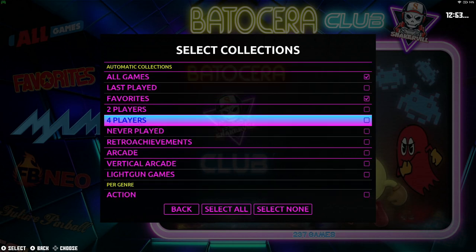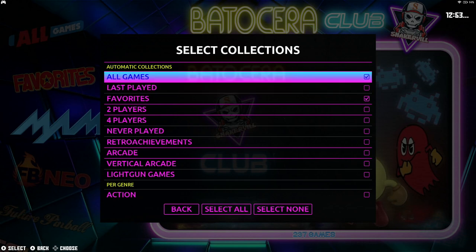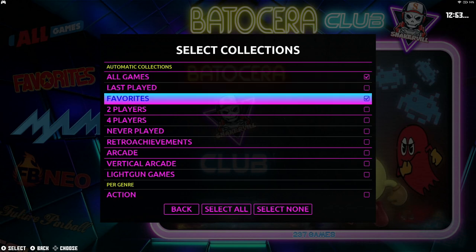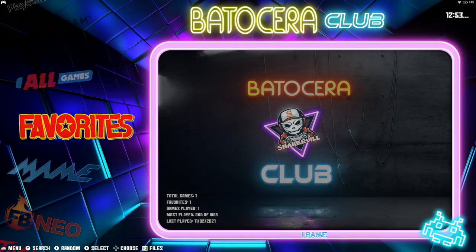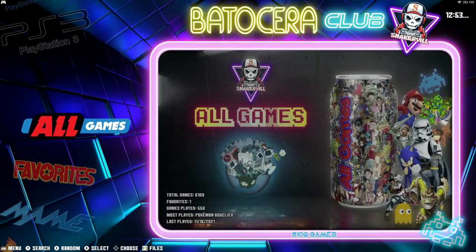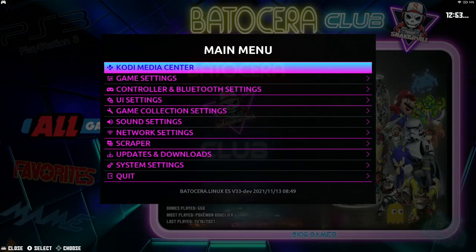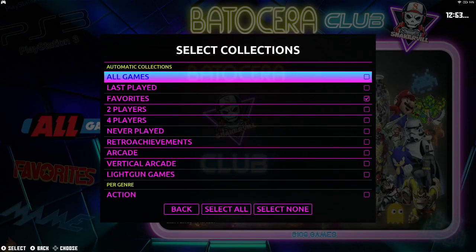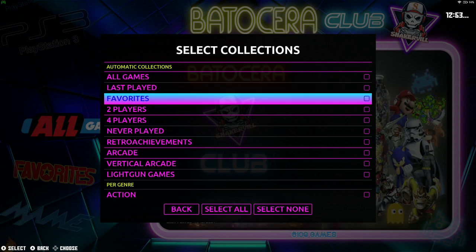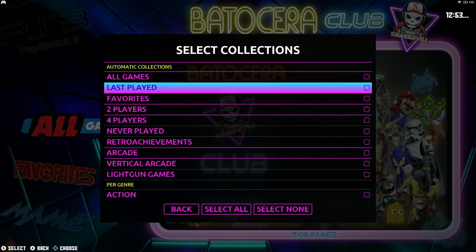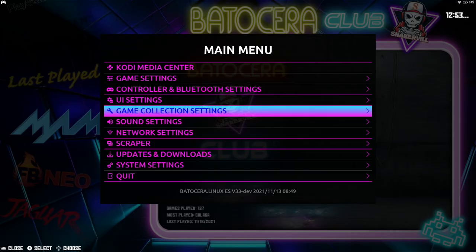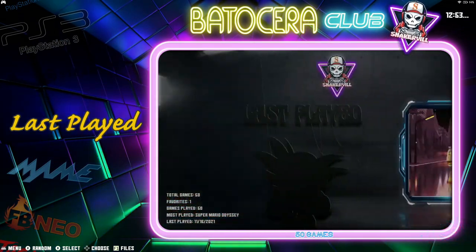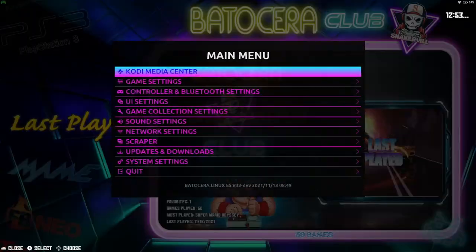At the top you've got All Games and Favorites automatically selected for you. You can get rid of those if you don't want them. Let's say you just want Last Played — go ahead and deselect All Games and Favorites. And there it is: Last Played is right there, All Games and Favorites are gone.